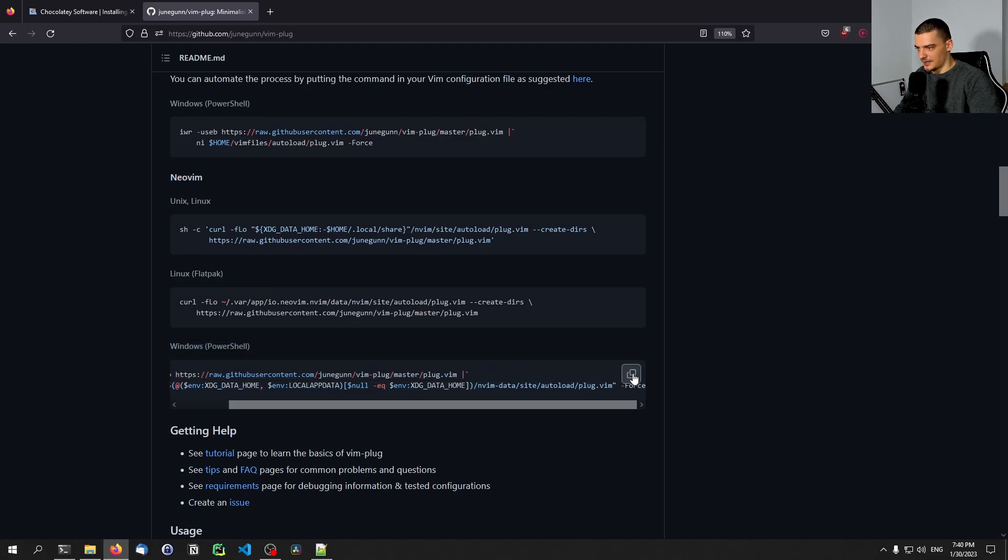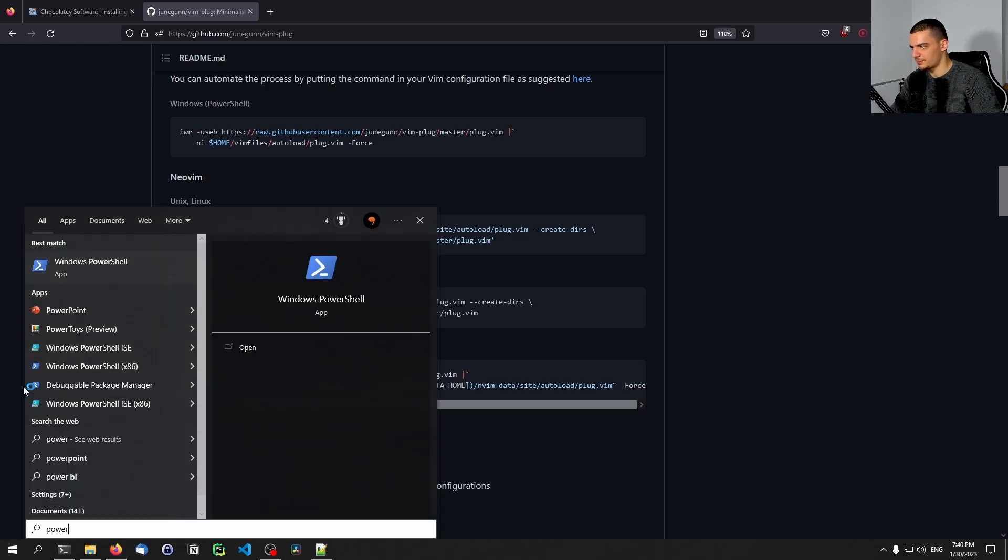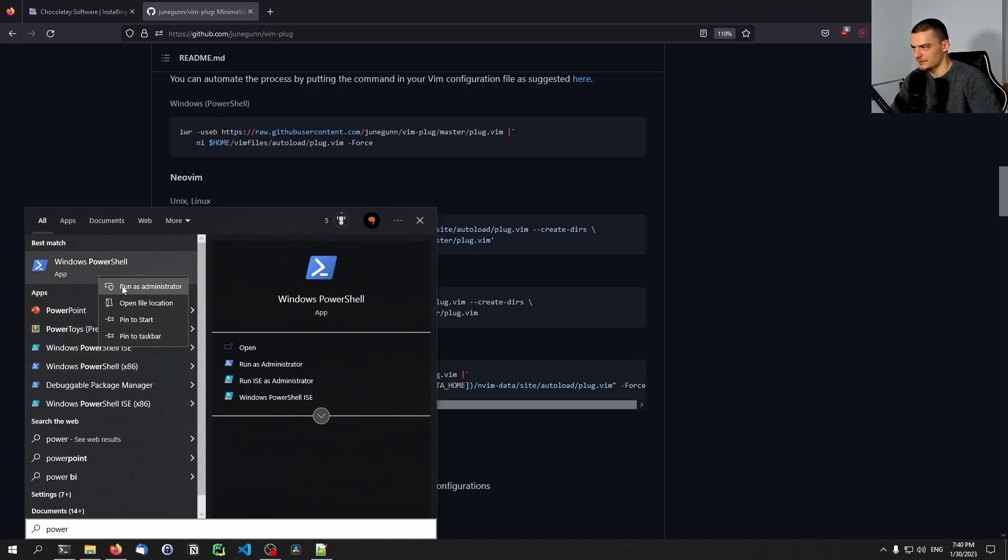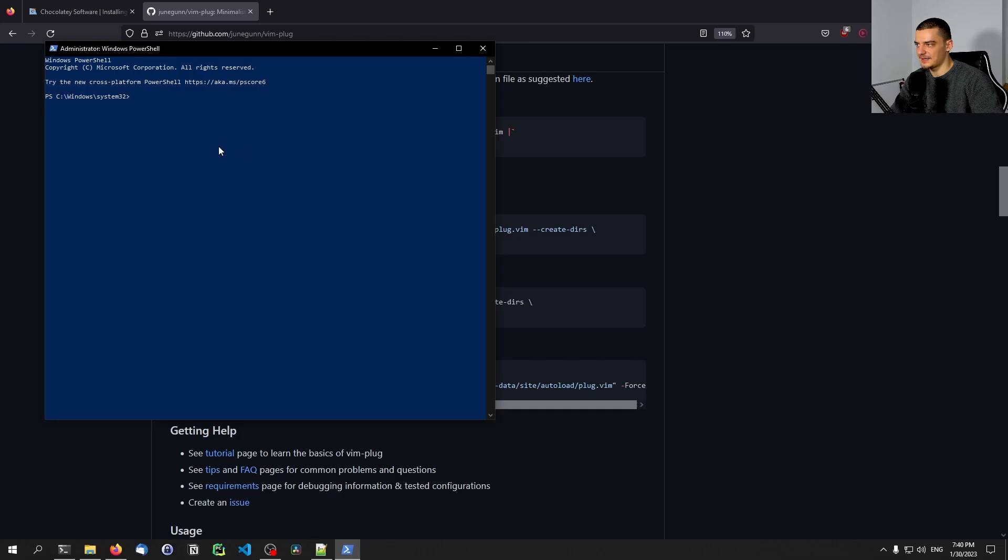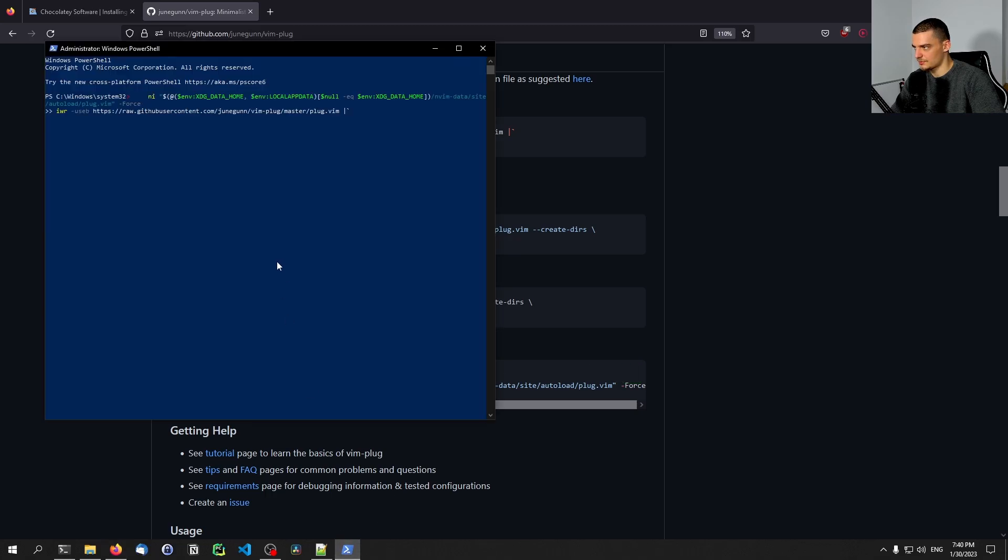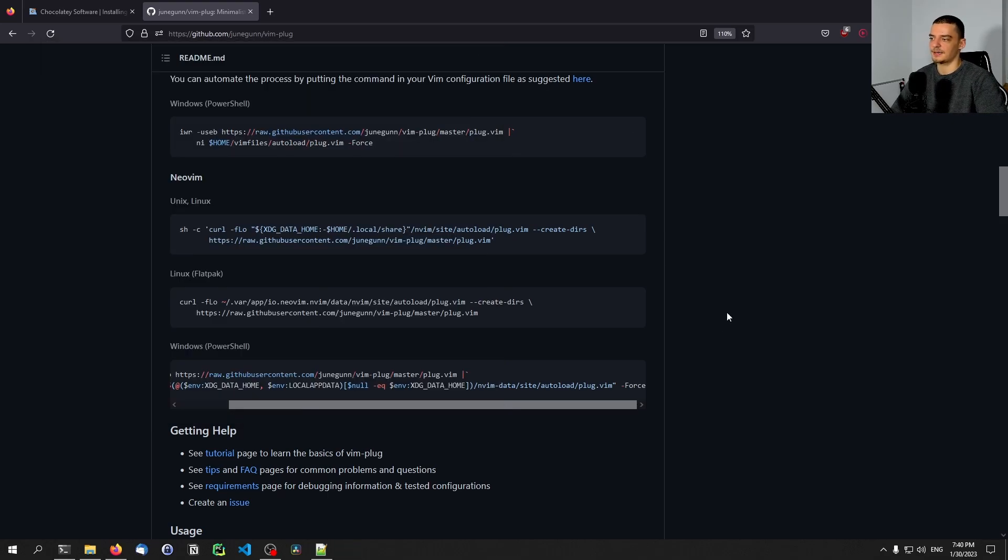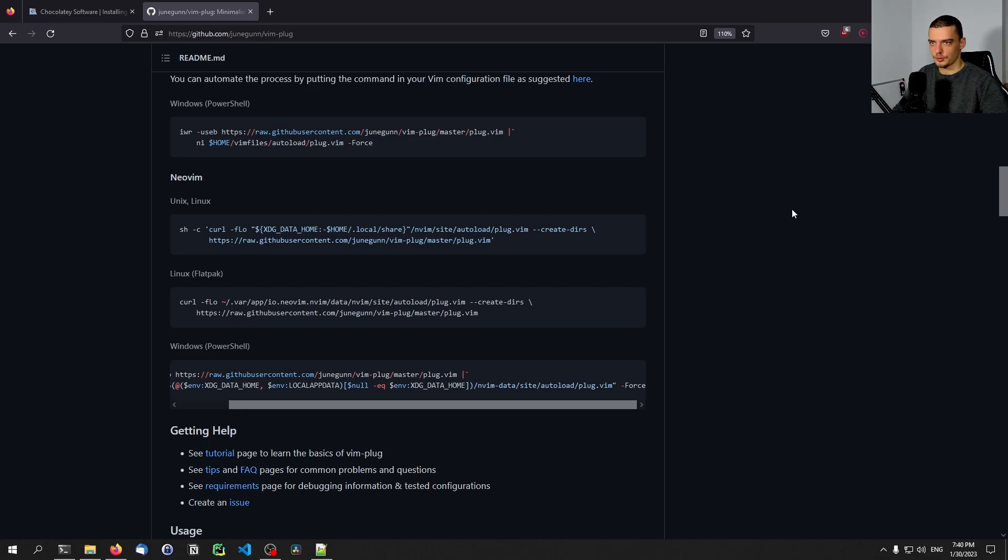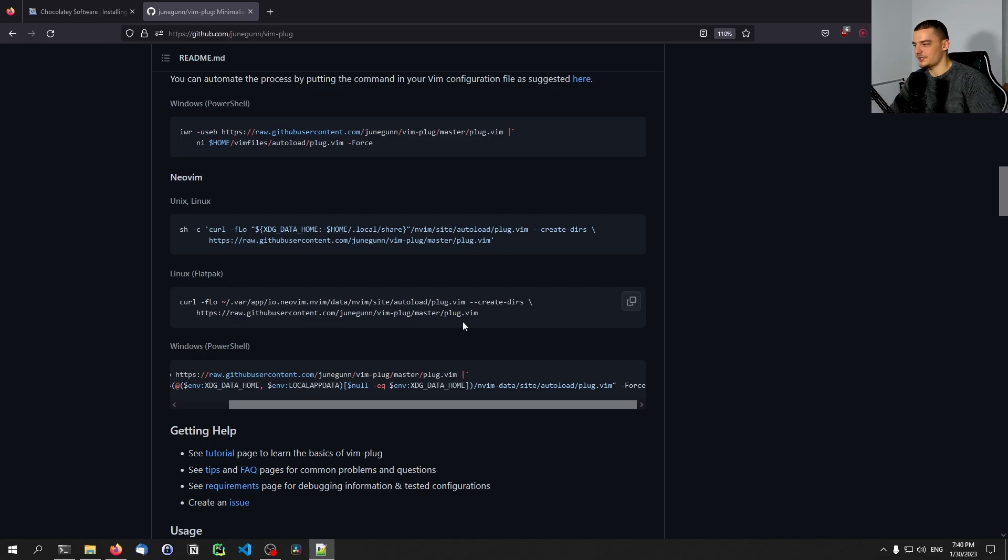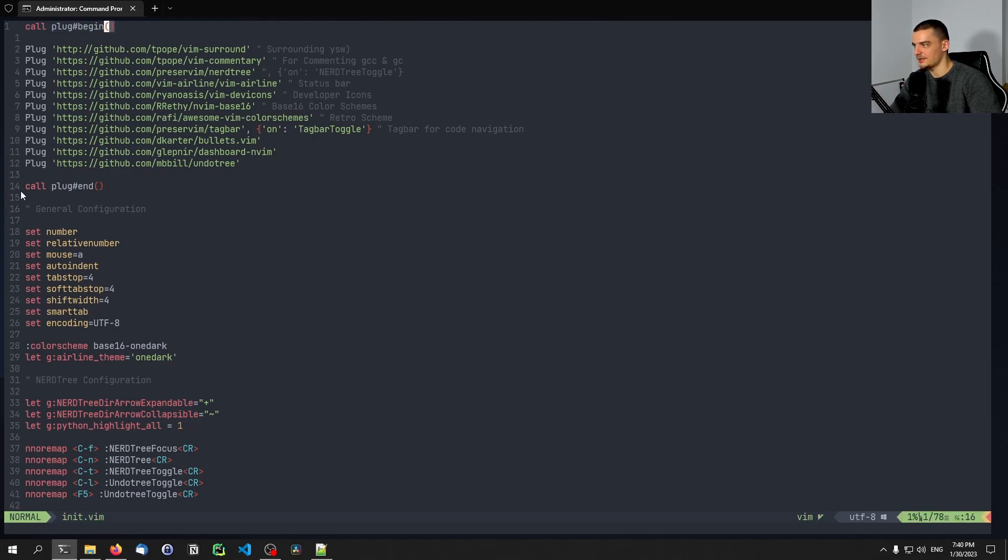So you basically copy this command, you open your PowerShell, probably with administrator privileges. And you paste in that command, which for some reason it doesn't do. There you go. And then it's going to execute it, it's going to load vimplug, the vimplug plugin, it's going to install it, and then you can just use it. So that's the whole science behind it. You don't need to do anything fancy, you just have to execute this command in the PowerShell. And then you're going to be able to use this call plug begin call plug end. And in between, all you need to do is provide plug and a link to a GitHub repository, which is a vim plugin. All these are vim plugins here.